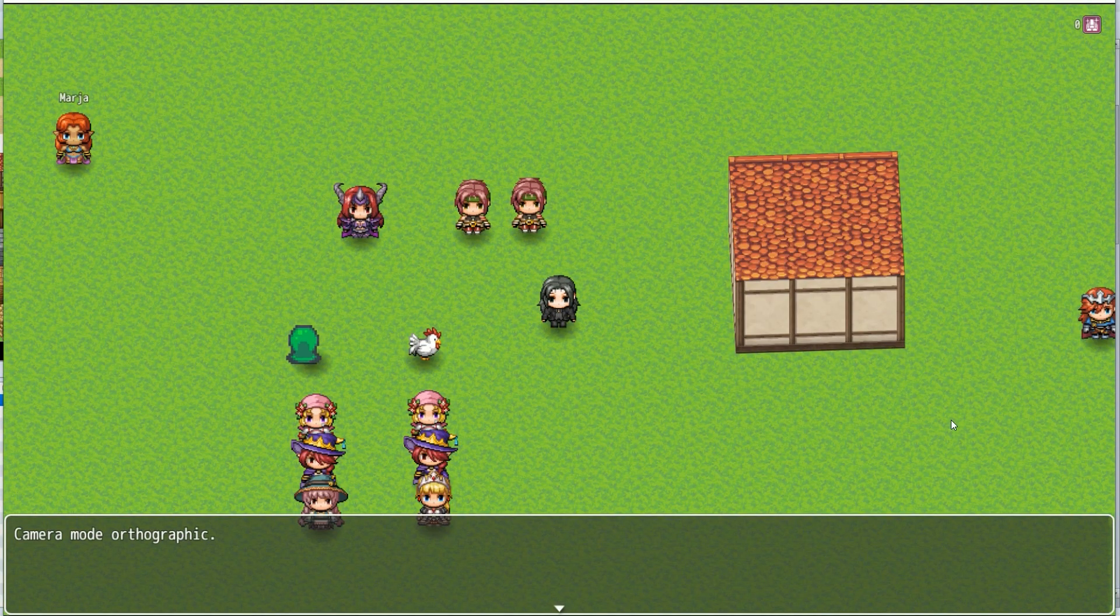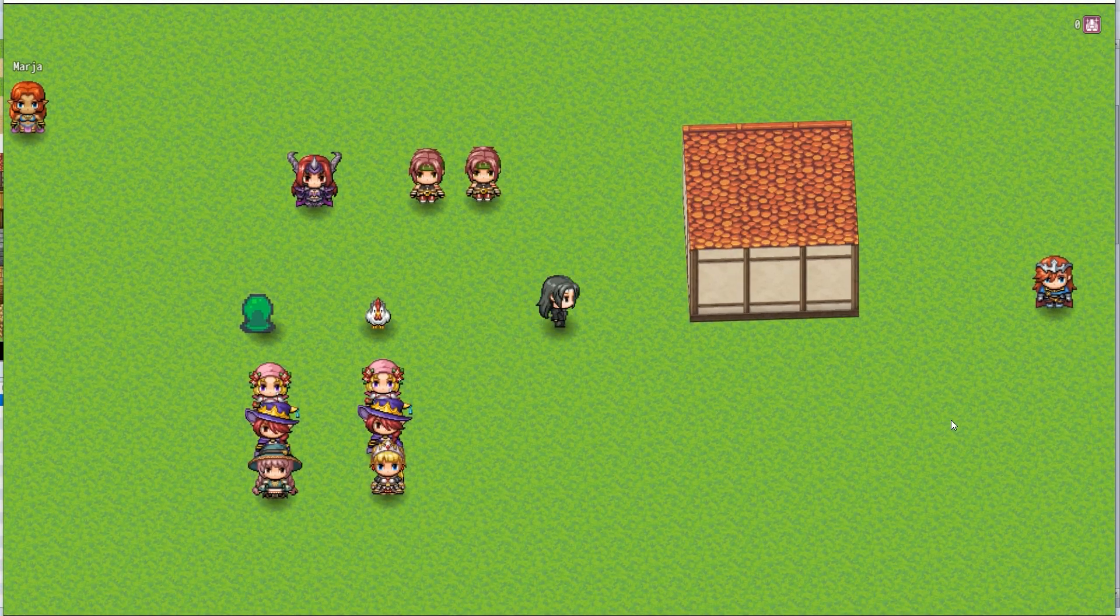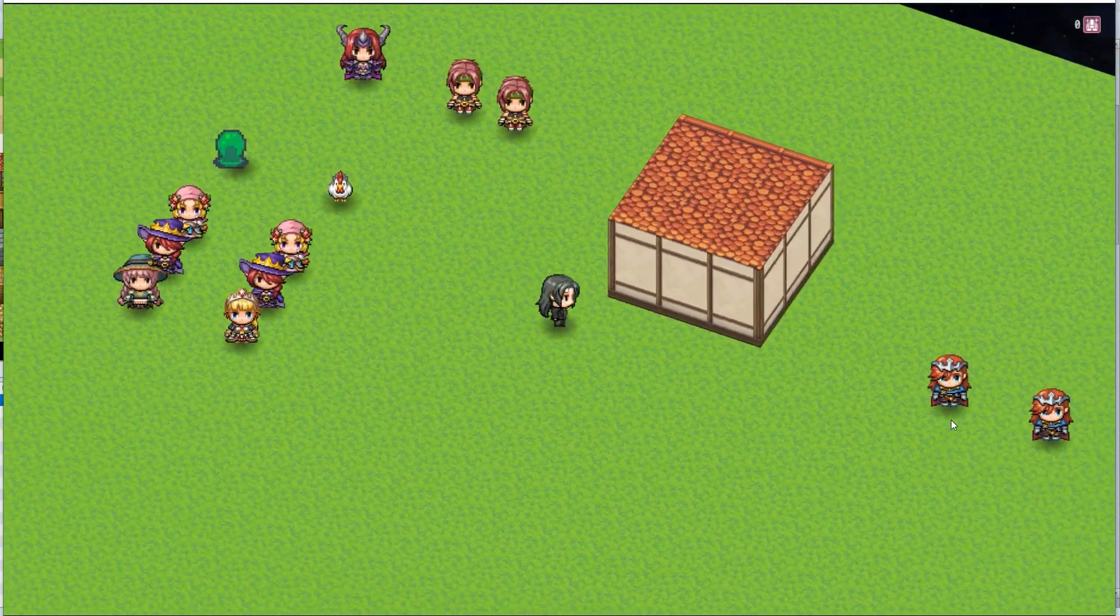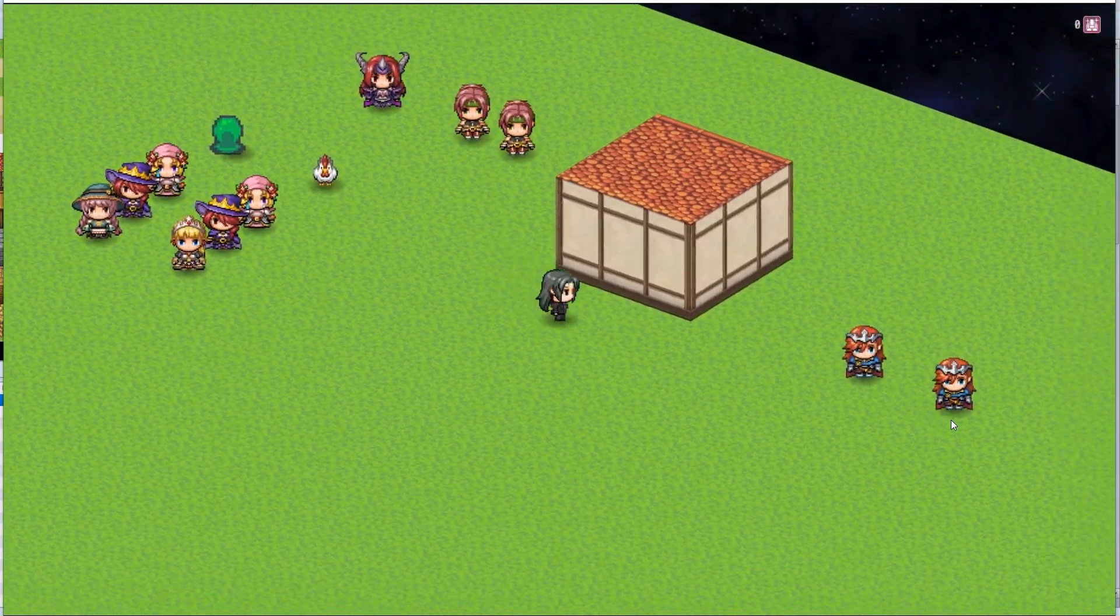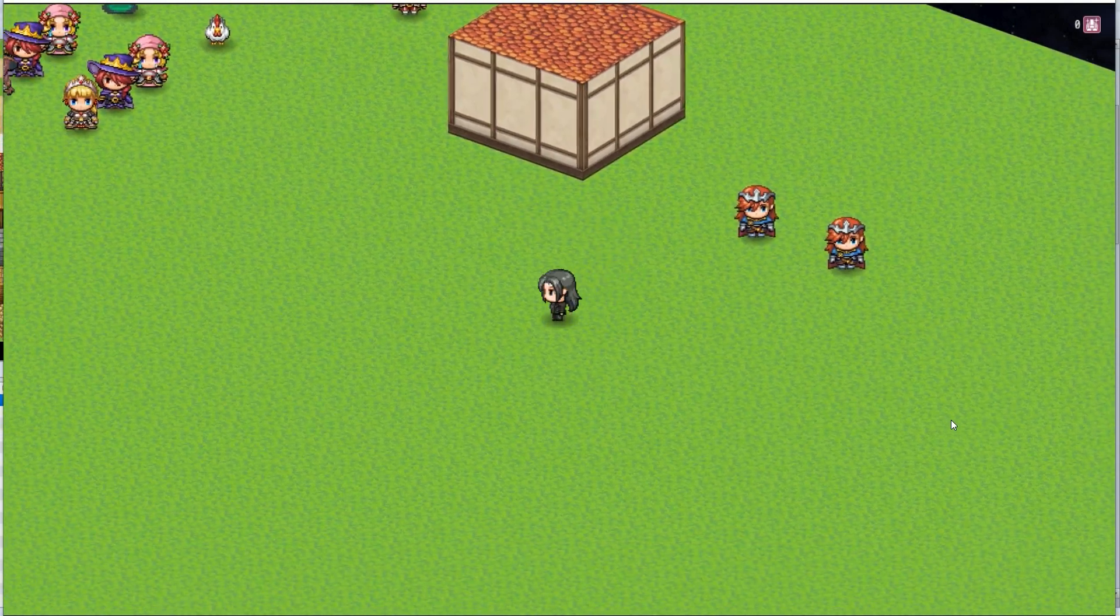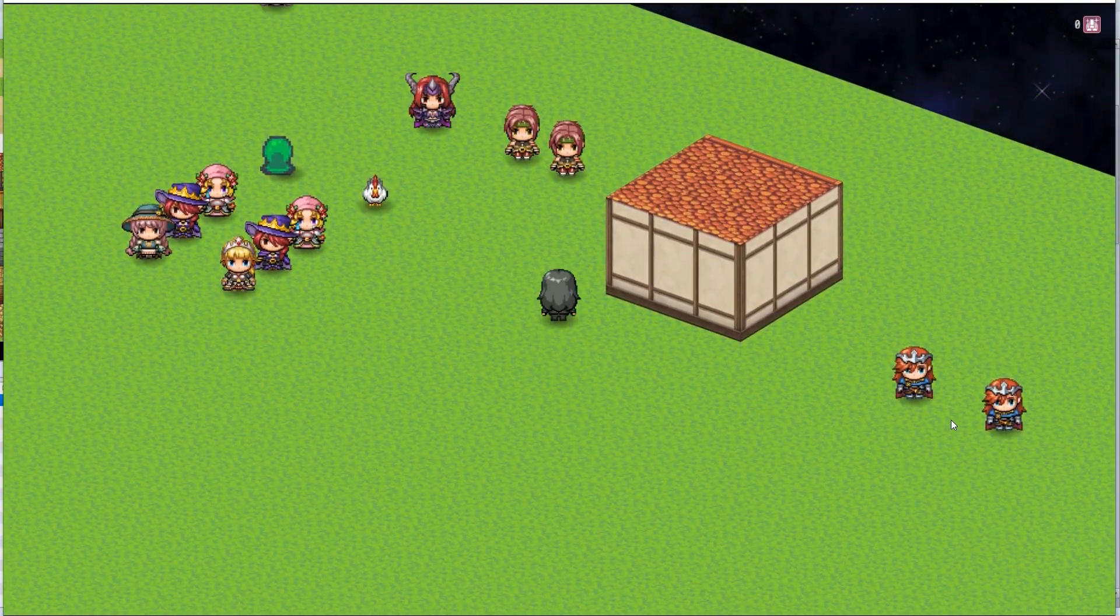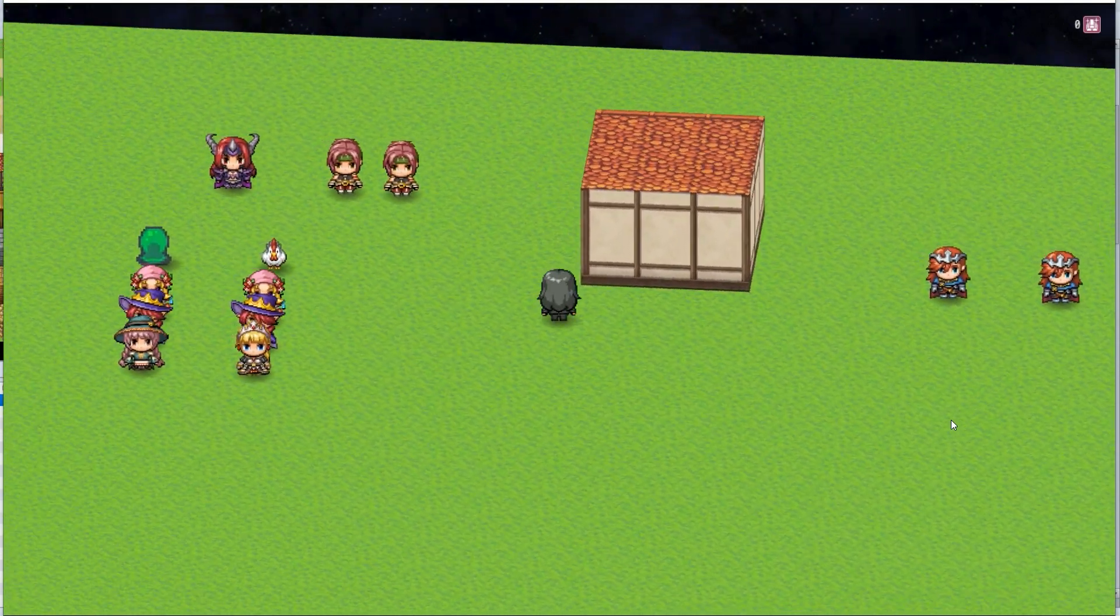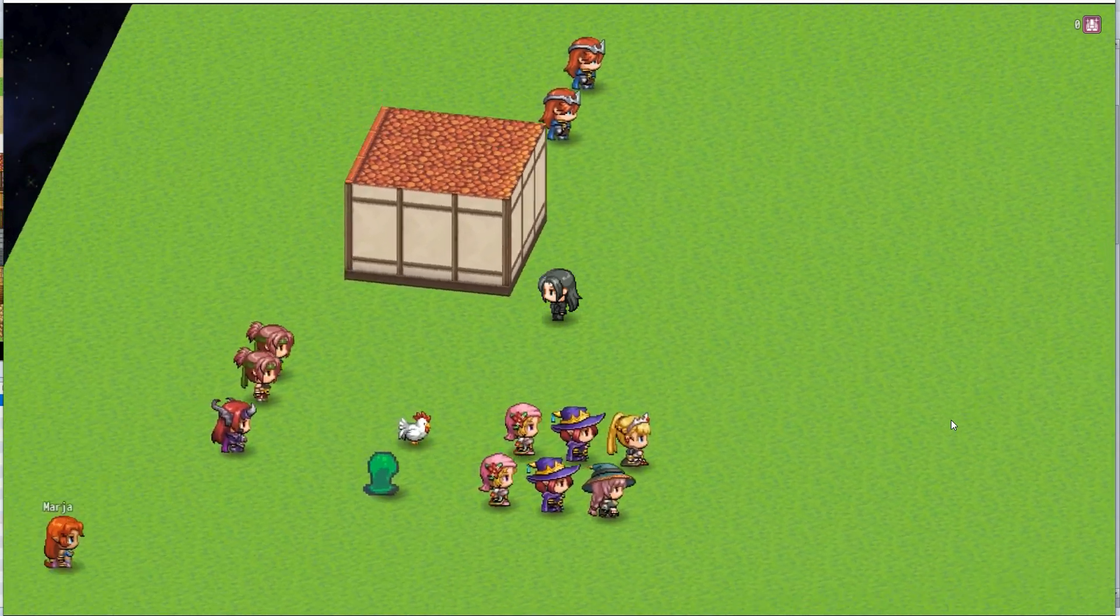However, once I change to orthographic, those remain the same. Orthographic mode can be very useful for isometric top-down games, but it can look a little bit weird when you give your player control of the camera.